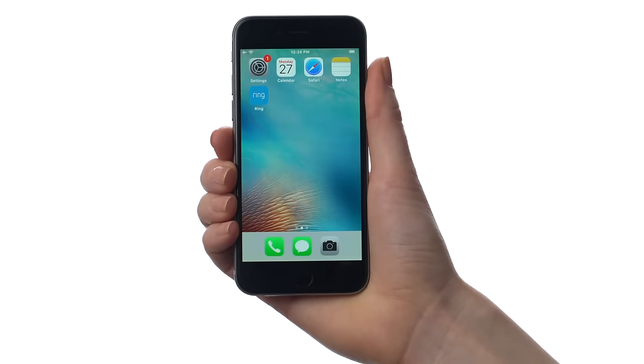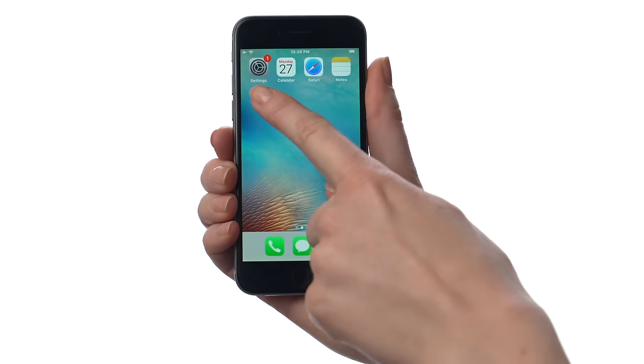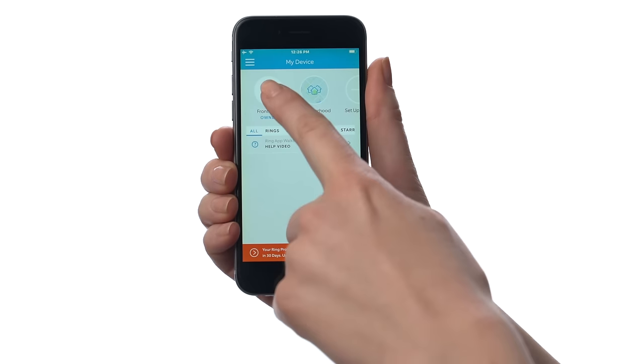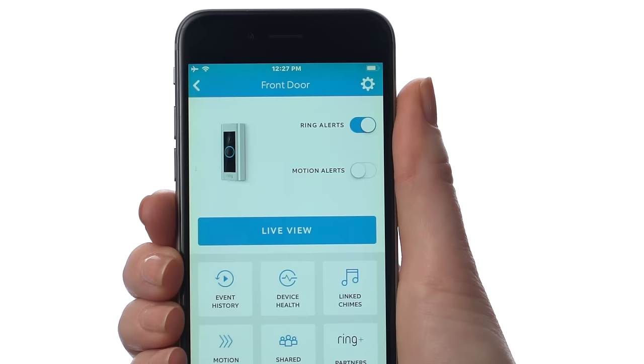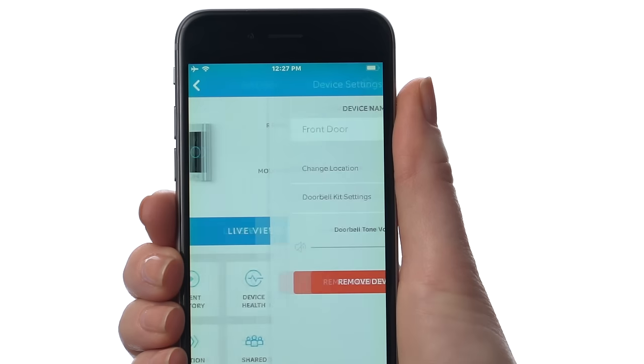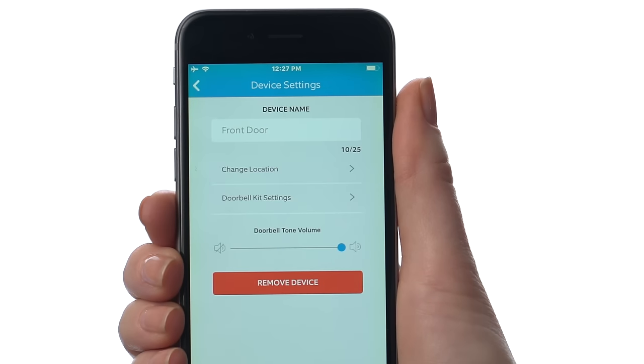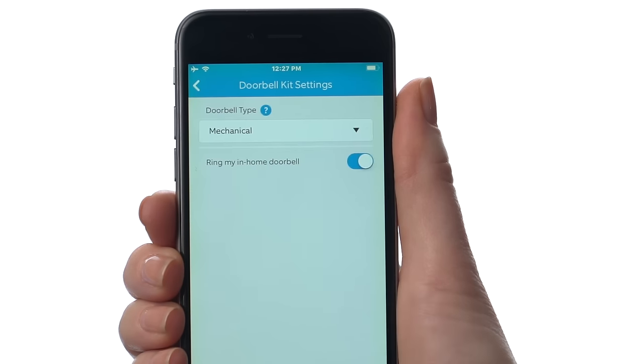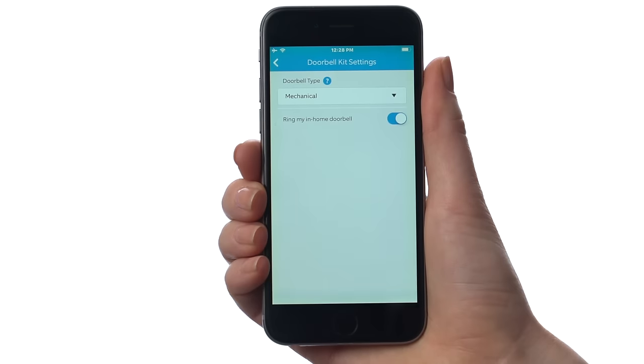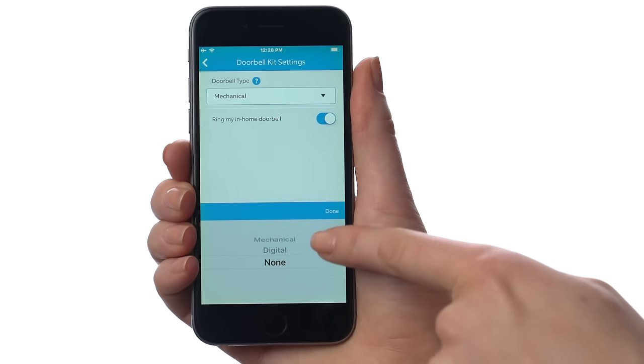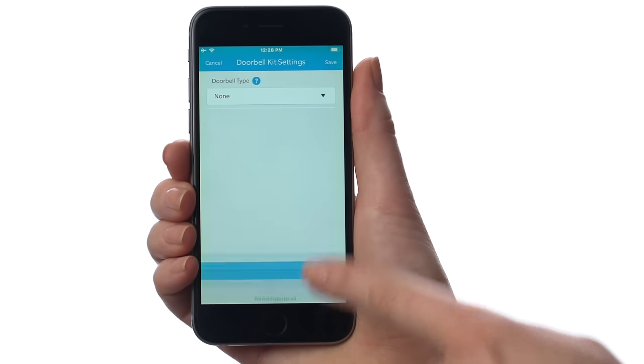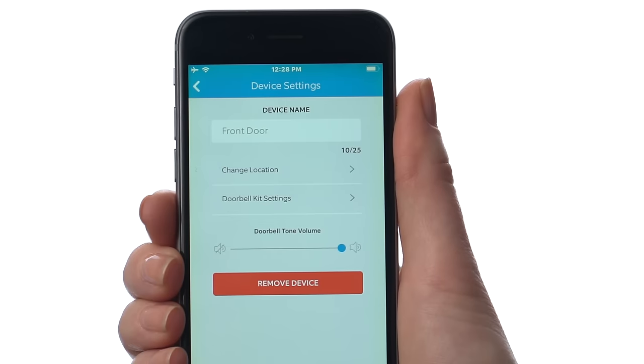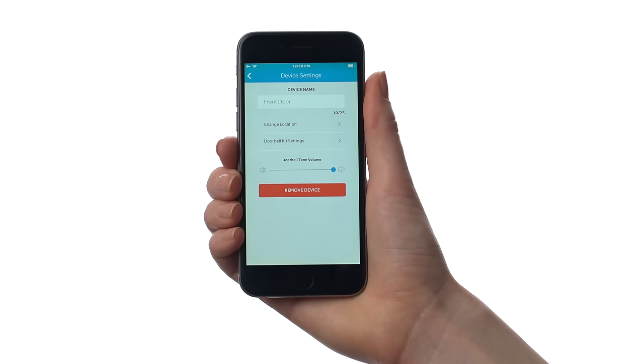Before you try things out, open the Ring app on your phone or tablet, select your Ring Pro, then tap the gear-shaped button and tap Doorbell Kit Settings. Select None, then tap here to save your settings. Skipping this step can harm your Ring Pro.